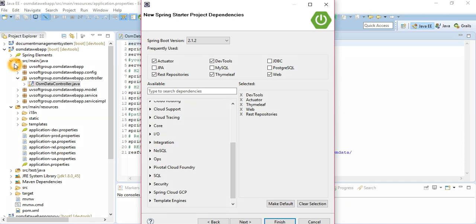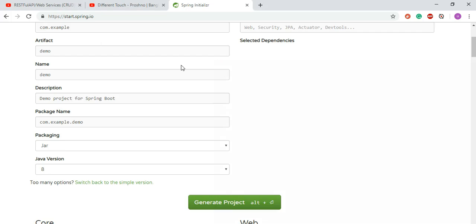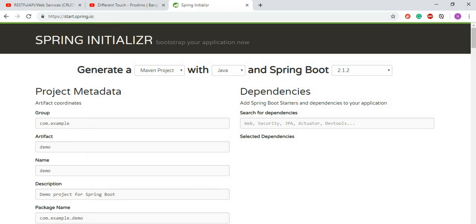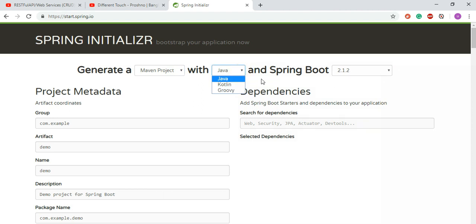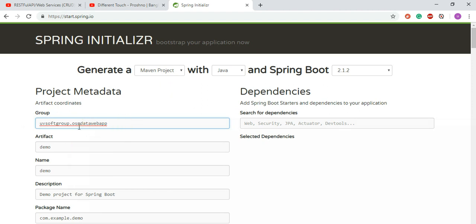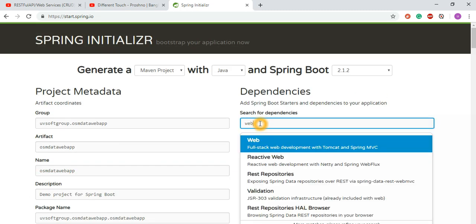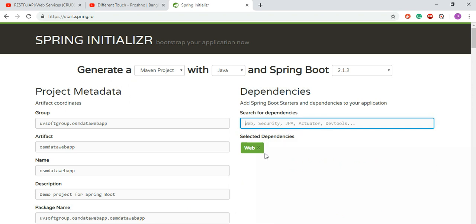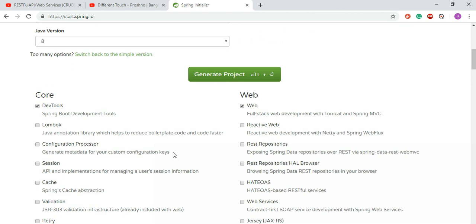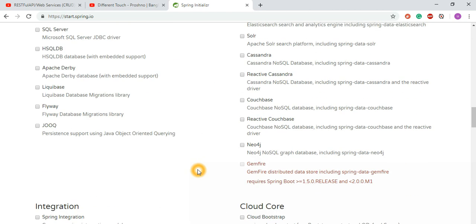Alternatively, you can go to the Spring Initializer web page, which works exactly the same as the IDE approach. You specify your project type, select Maven, choose your version and language, put in your group ID and artifact name, and then search for and select your dependencies. We need the web dependency, and as mentioned, we don't need any database dependency.